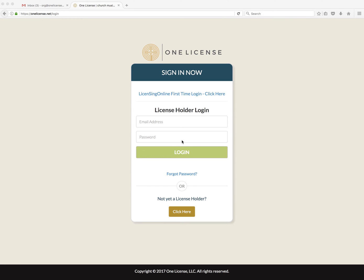First, click on either the Licensing Online First Time Login Click Here link, or the Forgot Password link. They will accomplish the same thing.